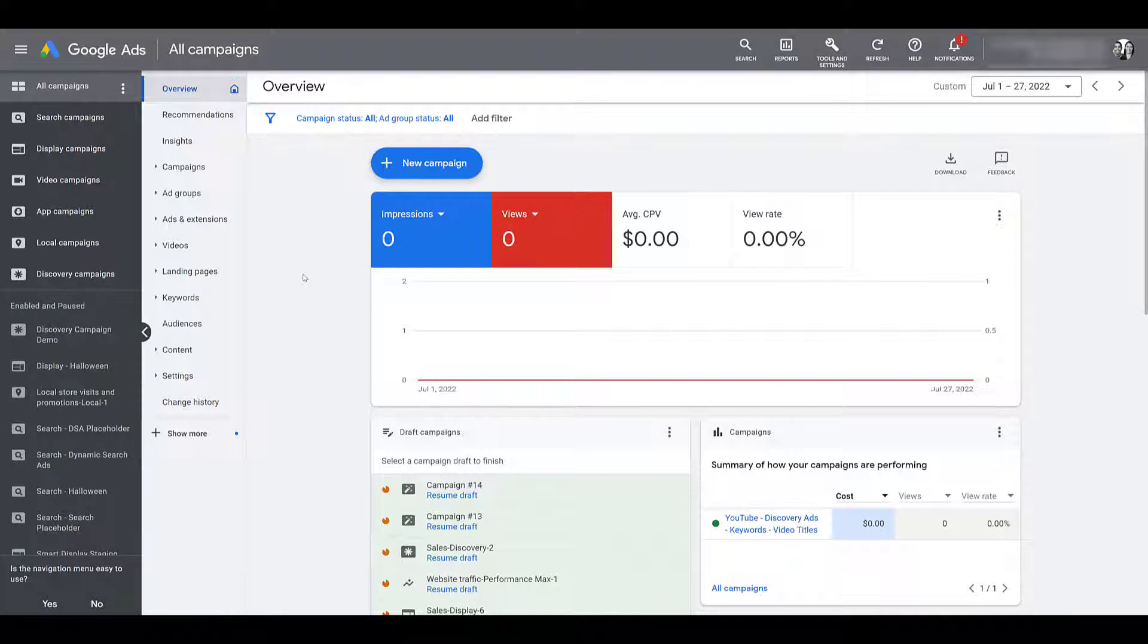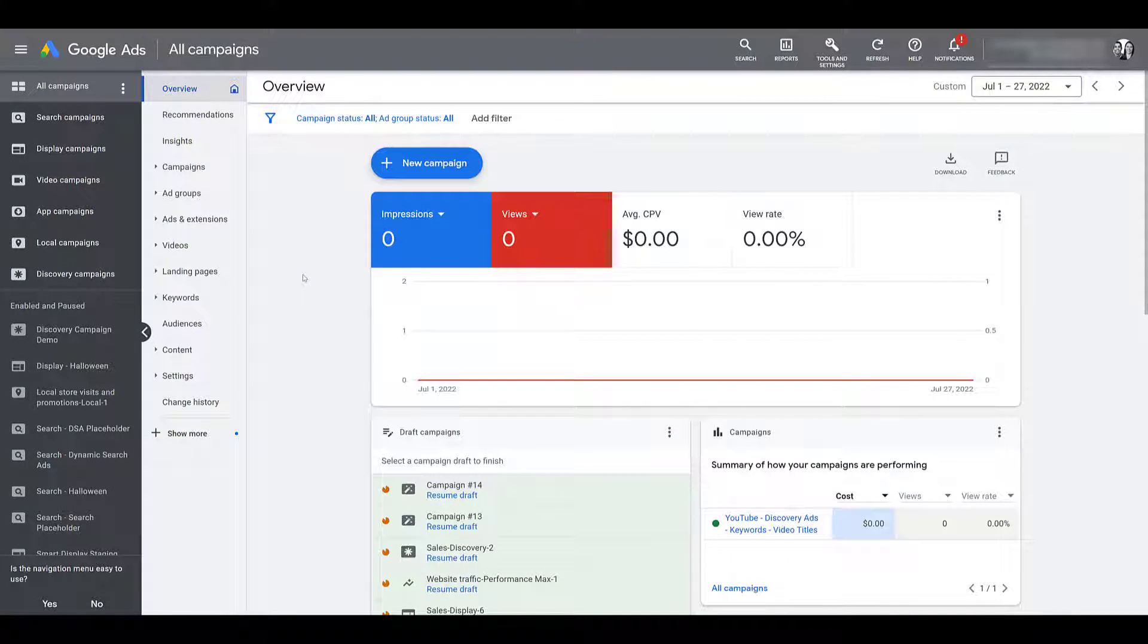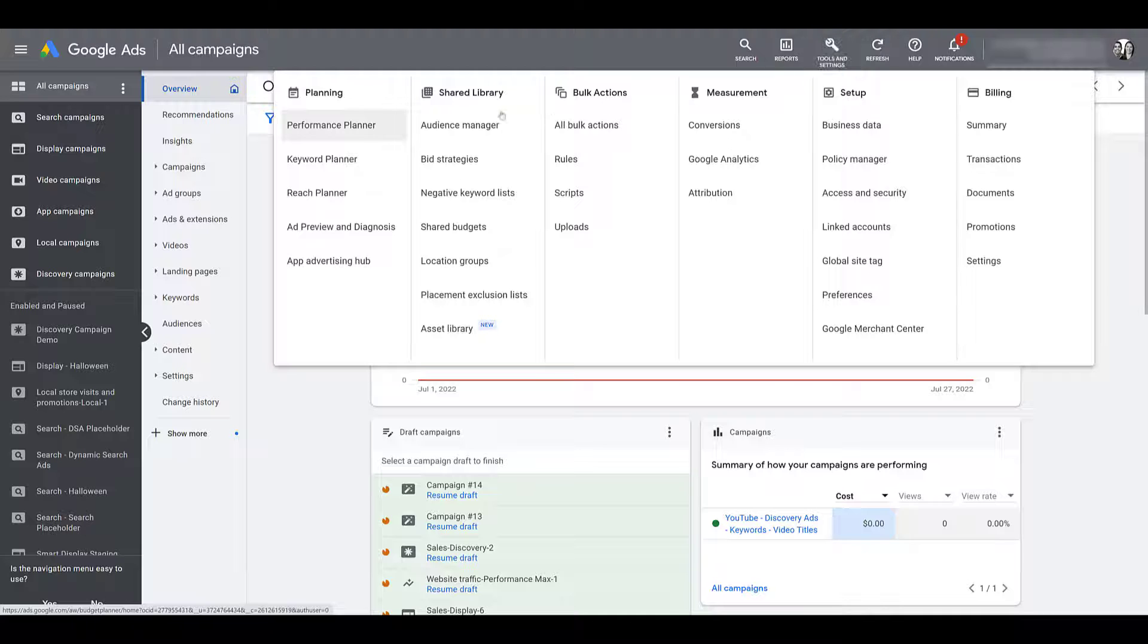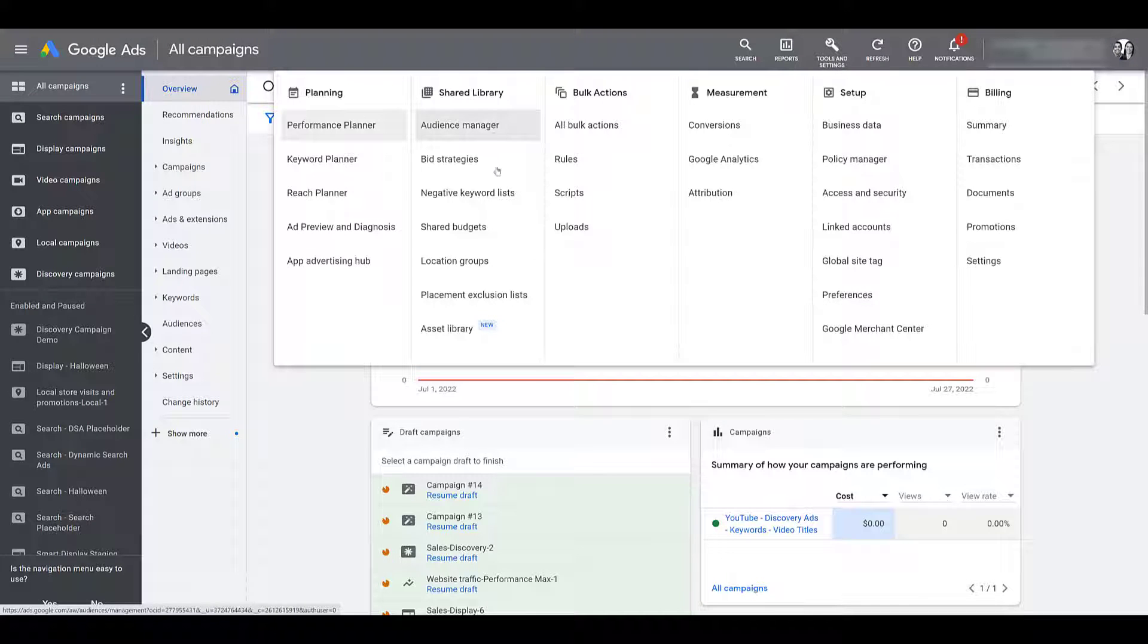Right now, I am in the Overview section of Google Ads, but no matter where you are, to access the Asset Library, we need to go up to Tools and Settings. And for now, under Shared Library, it's the very bottom option, Asset Library.